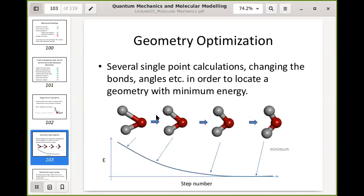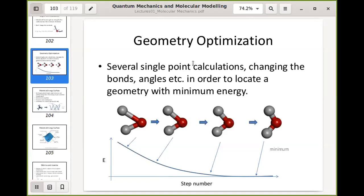A geometry optimization typically involves several single point calculations where you change bonds and angles to achieve minimum energy. This is very useful because whether you construct a molecule using Cartesian coordinates, a Z-matrix, or your mouse, you may not have drawn it perfectly. The geometry optimization lets you start from a high-energy, imperfect geometry and adjust it to the lowest possible energy.